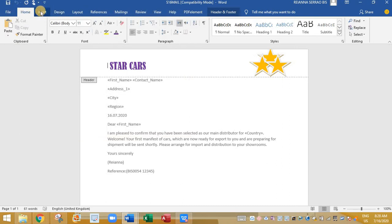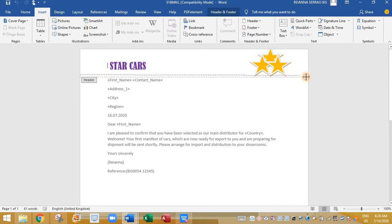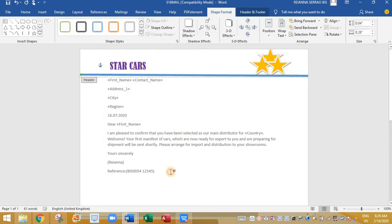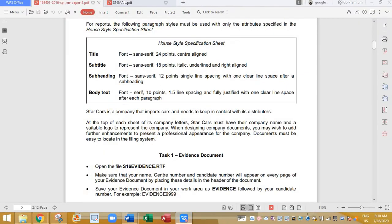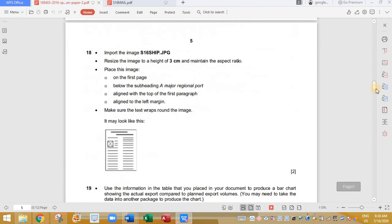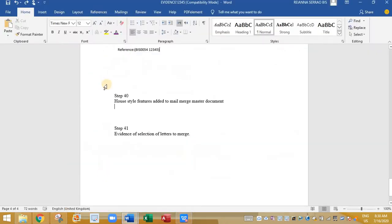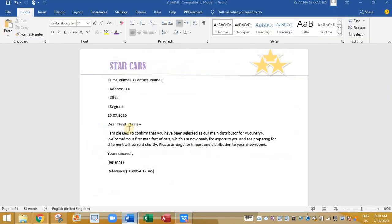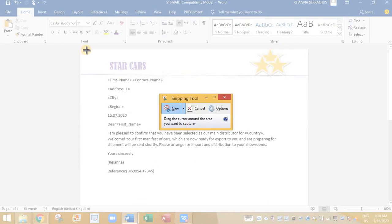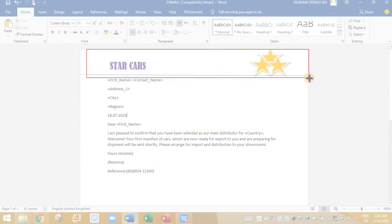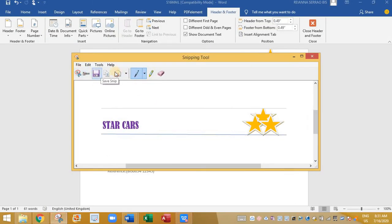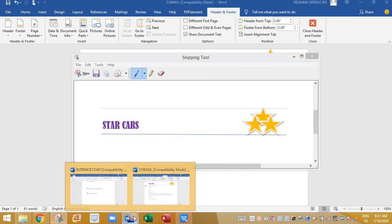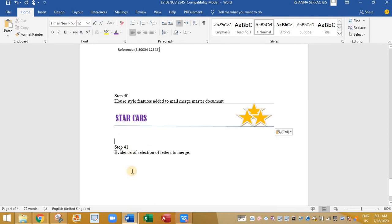And now I'm going to insert one more line. So this is completed at minimum of three features to the mail merge master document to suit the professional letter with reference to the house style specification. Now if you check the evidence file it asks for the house style features added to the mail merge. So we can take the screenshot of the top part of the logo that we have done. And we can place it in our evidence document. So I'll just take the screenshot of this. Something like this. Copy. And paste it in your evidence file.